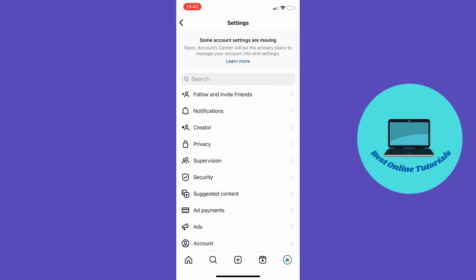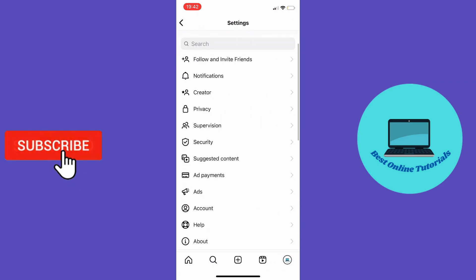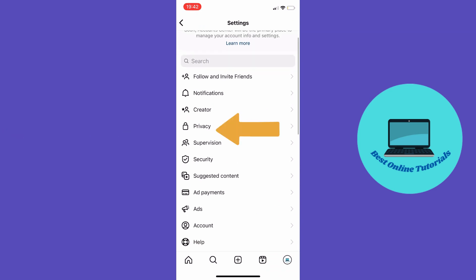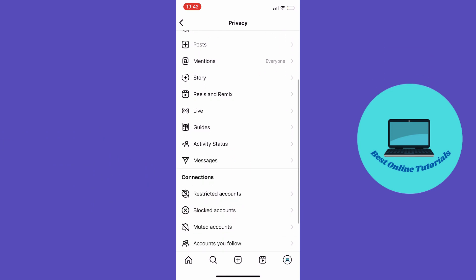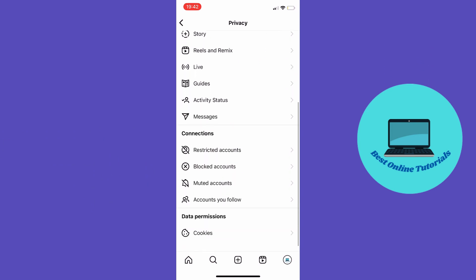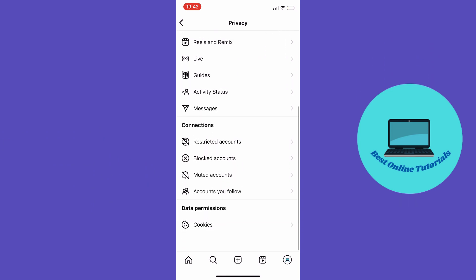Scroll down to Privacy, then scroll down to Muted Accounts and tap that.